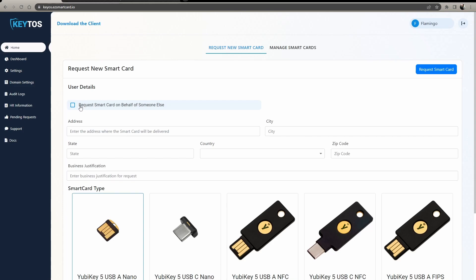And in here, you're going to select either if you want to request a smart card on your behalf, then it's empty, or on behalf of someone else. And then you just enter their email here.